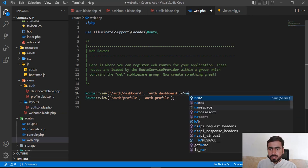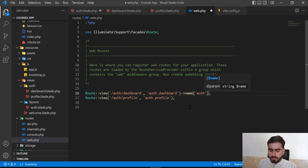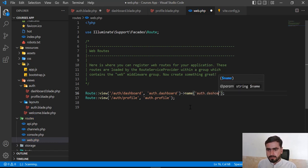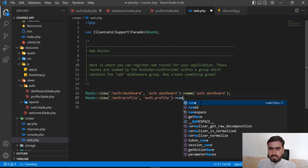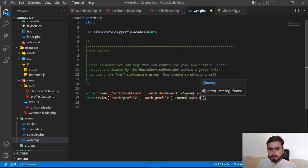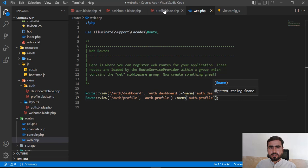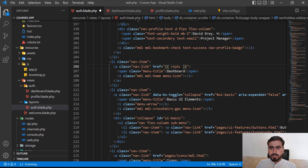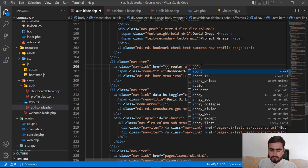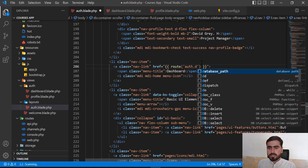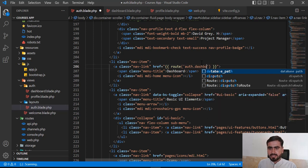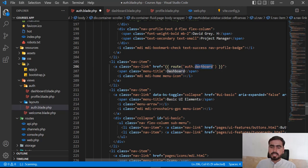First we need to define the route names so we can call them. So: auth.dashboard for the dashboard route name, and auth.profile for the profile route. Save this. If I go to auth.blade.php and type route('auth.dashboard'), it will suggest us — my text editor is suggesting that this route exists when you type after 'route'.